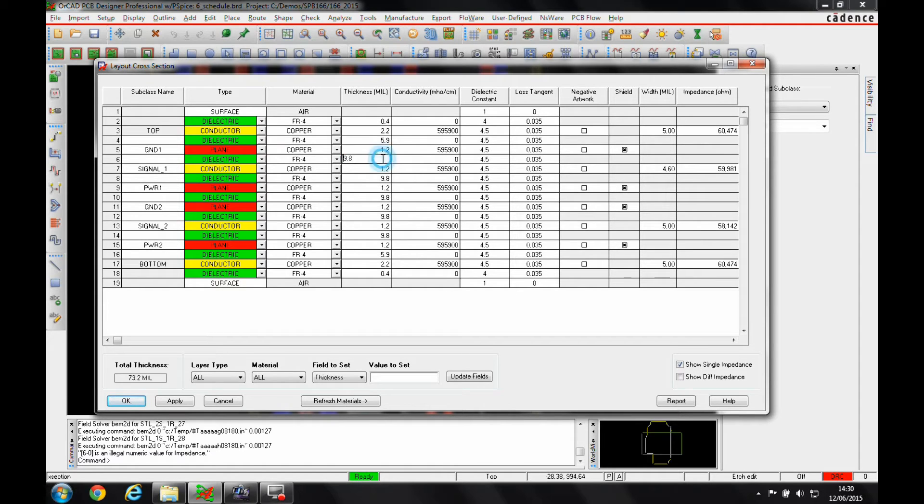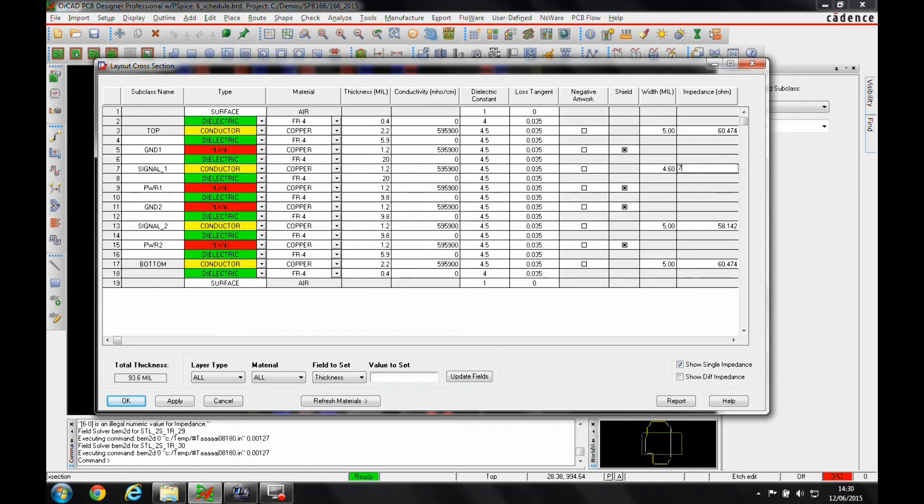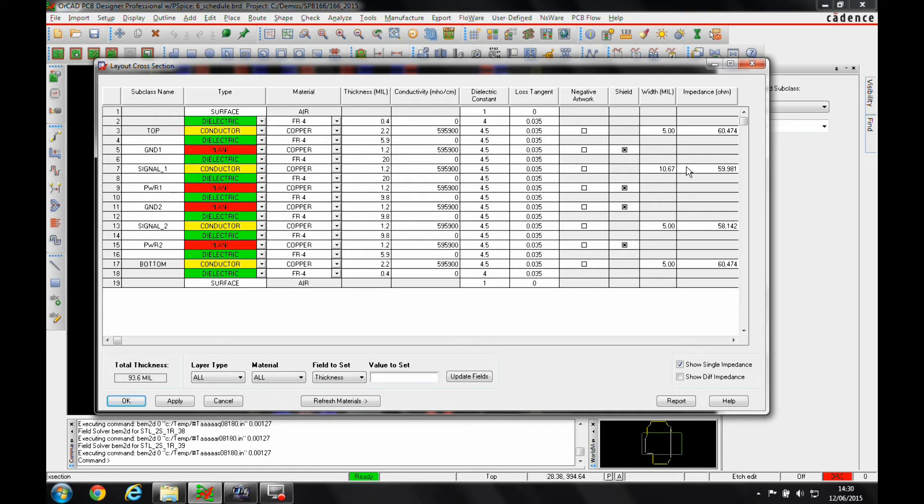Now just as an example, if I adjust the thickness of the FR4 and recalculate this at 60 ohms, it now says that I would need a track thickness of 10.67 mils.